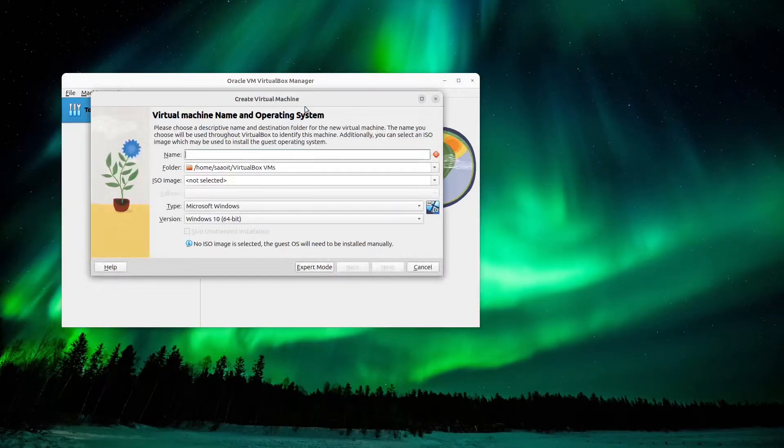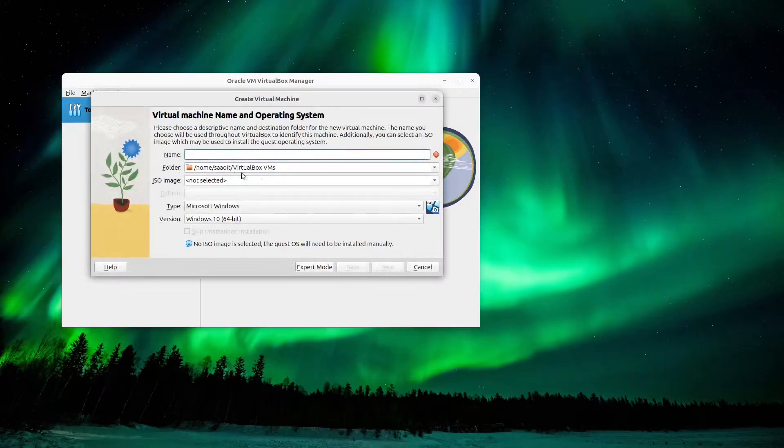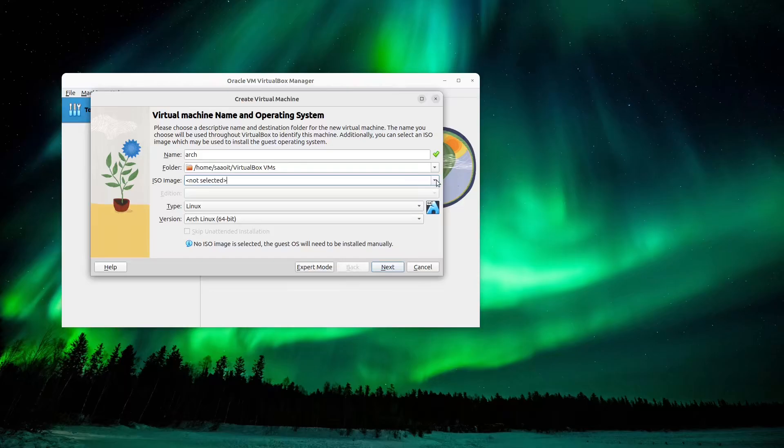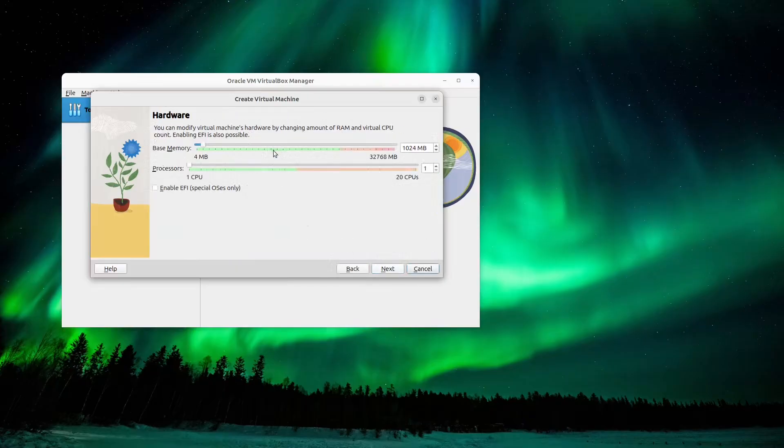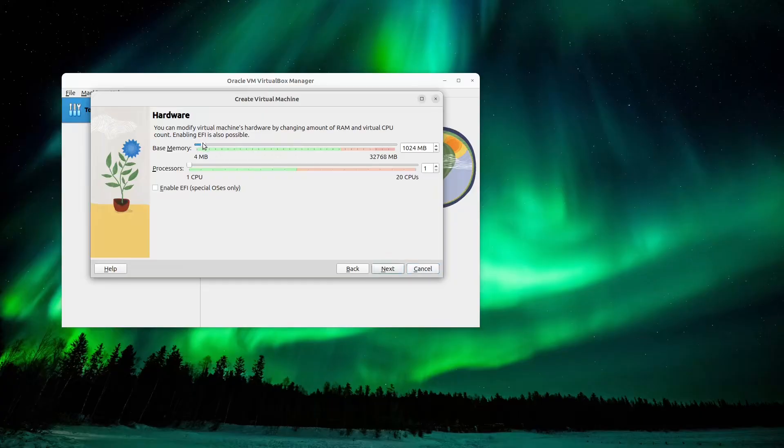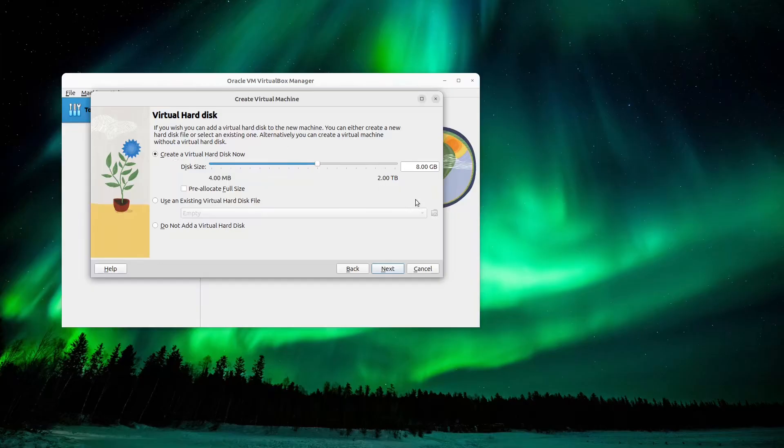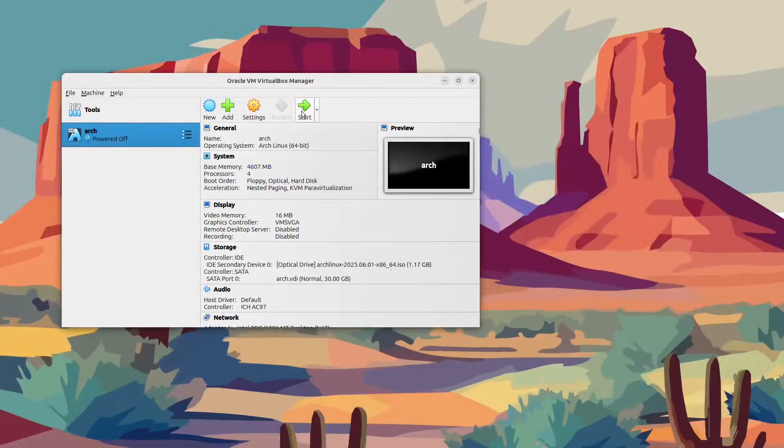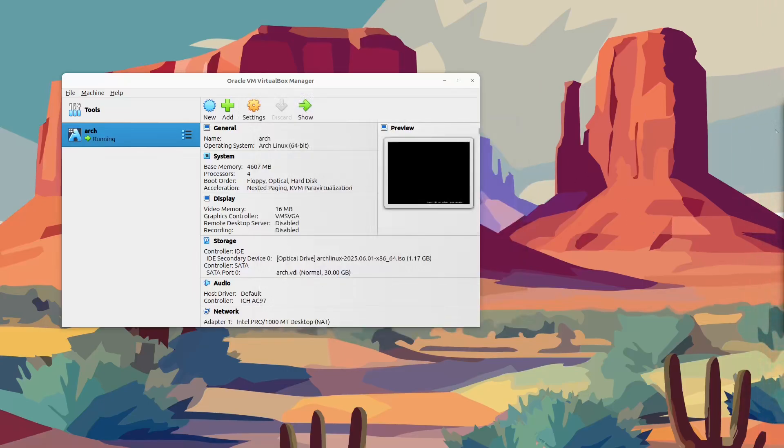So after we've downloaded the ISO file for Arch Linux, let's create a new VM in our VirtualBox manager. Let's give it a name: Arch. I'm quite lazy like that. Select the ISO. And then we will go to next. Here we will turn up the amount of memory and the amount of CPUs. Let's make it four. Next, create a virtual drive, let's make that 30 gigs, and select next and finished. So we'll start the virtual machine, let's get it going there.